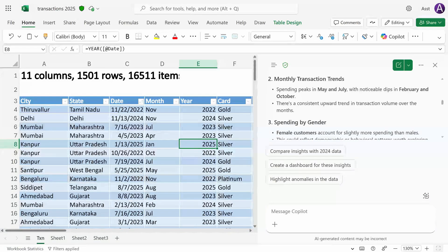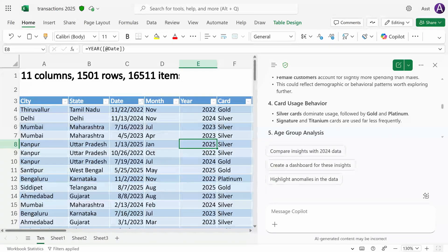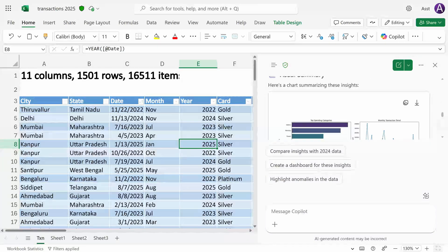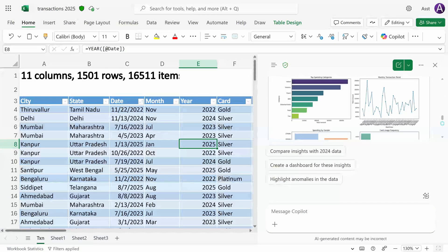monthly trends, gender analysis, card type analysis and so on. It also created multiple visuals.